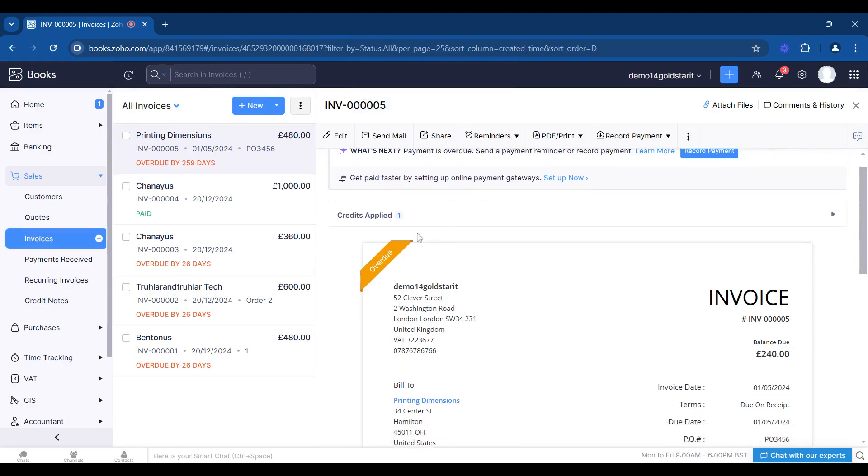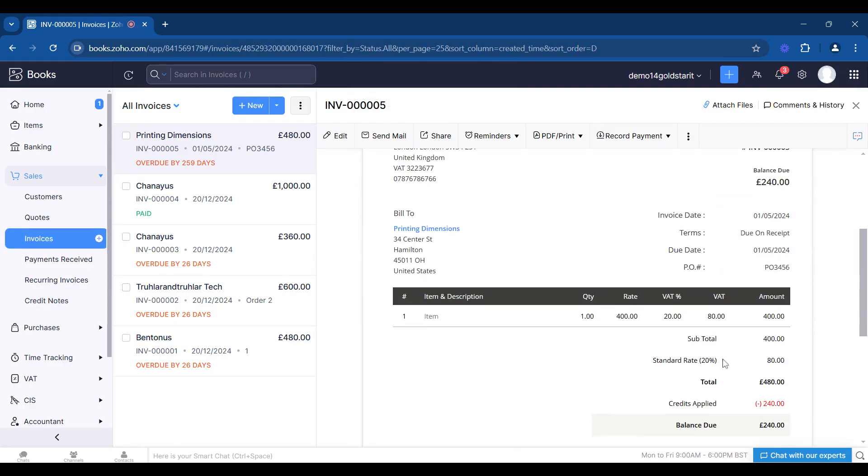What we can do is this credit has now been applied, so there's now a discount of 240 pounds, so balance now due is 240. If we want to raise a separate credit note and we want to code it somewhere different, we can go to credit notes.